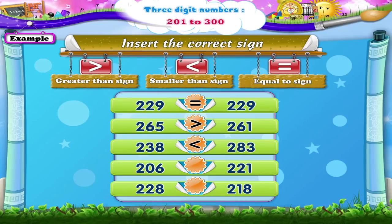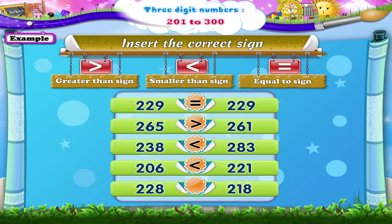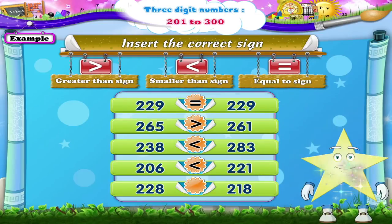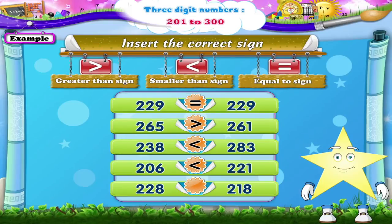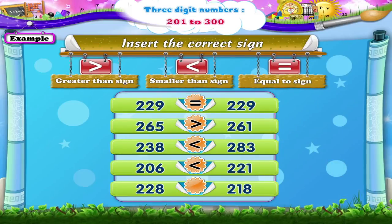Out of 206 and 221, the number 206 is smaller than 221. Out of the numbers 228 and 218, which number is greater, Starry? Yes, 228 is greater than 218.